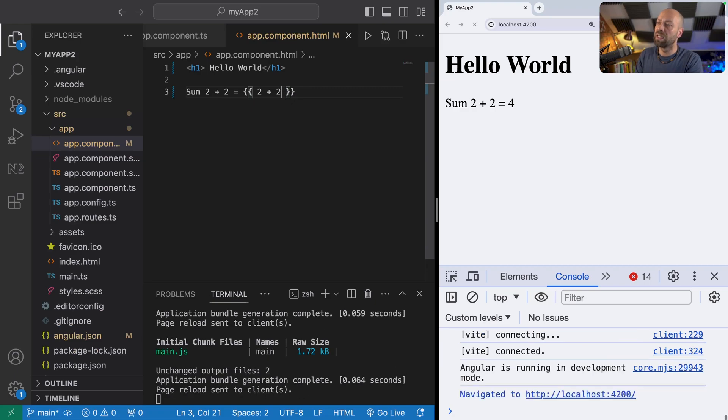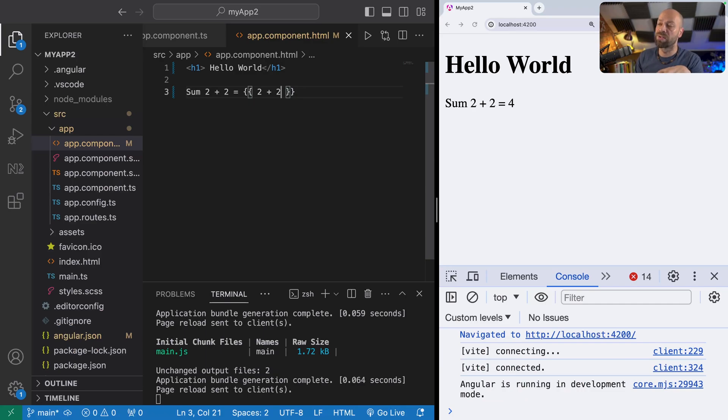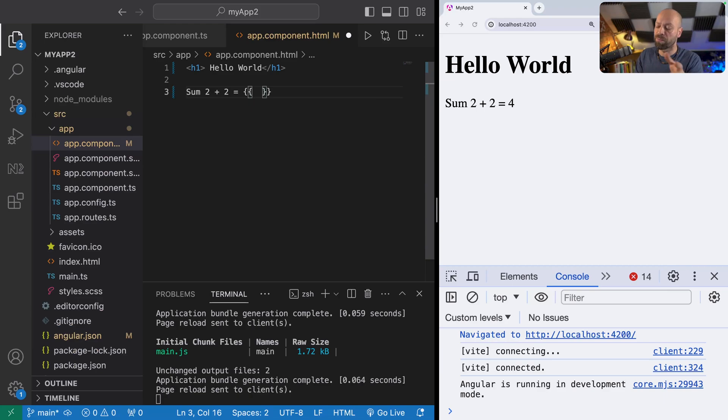This is kind of like running JavaScript code within your HTML, and you can see we get the same result with the sum being calculated. Most JavaScript code will be okay to run in here, anything simple such as using any operators.